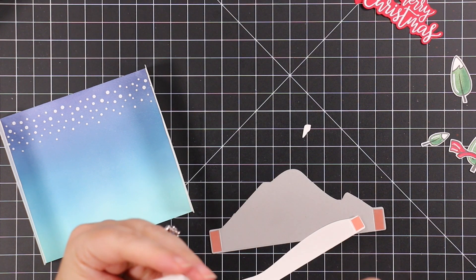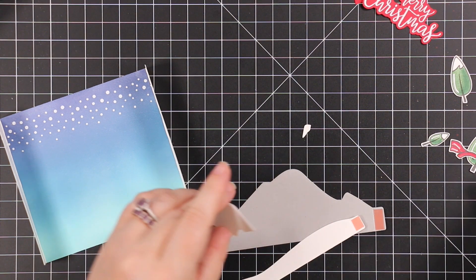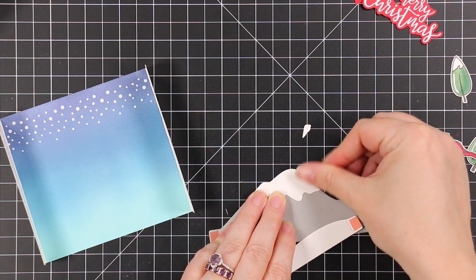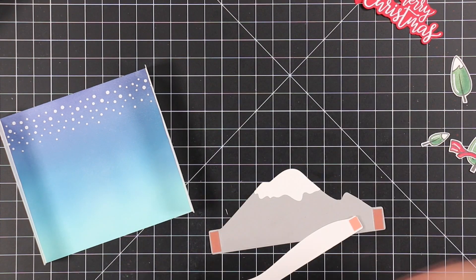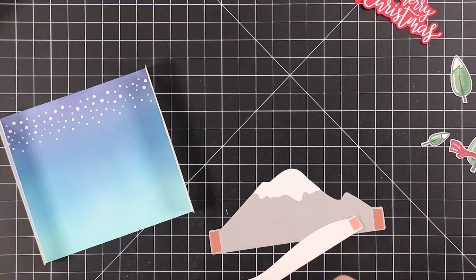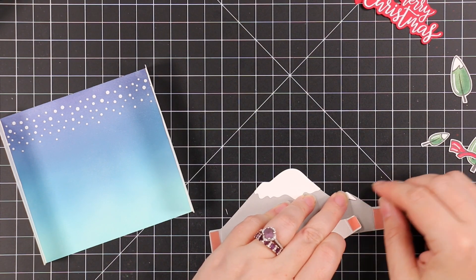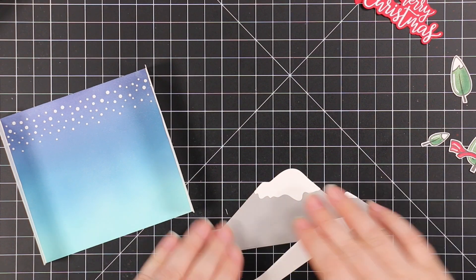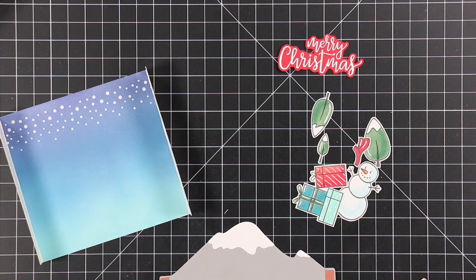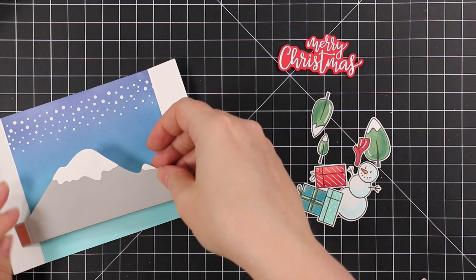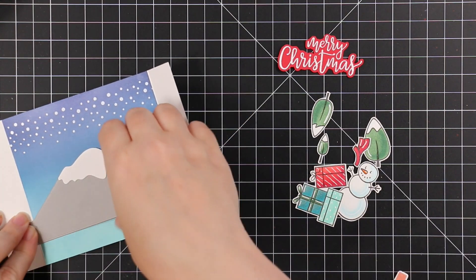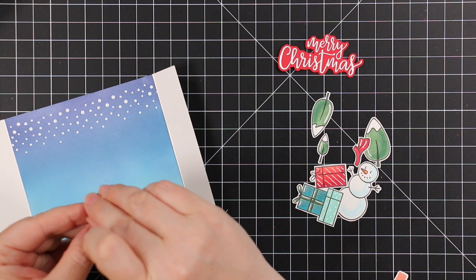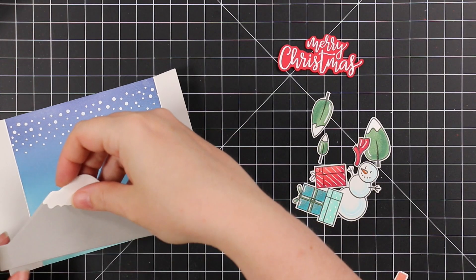I also used the companion wafer die set, the A2 Mountain Scene Builder add-on, and this creates my little scene to adhere all my little elements that I stamped and colored. I die cut the little mountain piece from some Smoke Gray cardstock, and then the other two pieces I die cut from more white cardstock, as well as the snow for the mountains. There's also little trees that you can die cut. I didn't use them for this since I had these ones that I had stamped and colored.